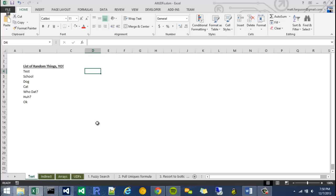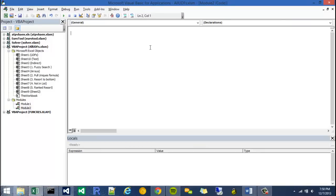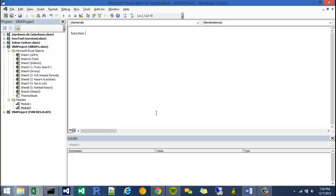If I go back into my module by hitting Alt F11, we're going to start by writing the word function, and this just tells Excel this isn't a subroutine, it's a function. So there's basically two different types of methods in Excel. Functions always have a return value, while subroutines are more like actions or macros.